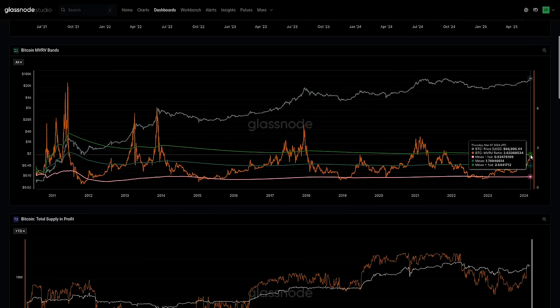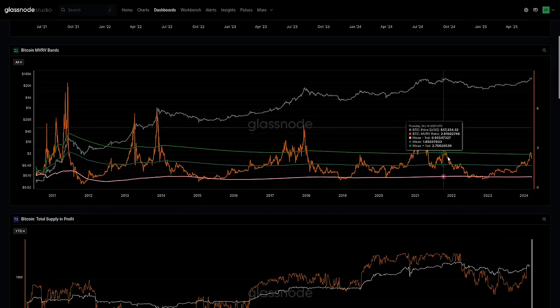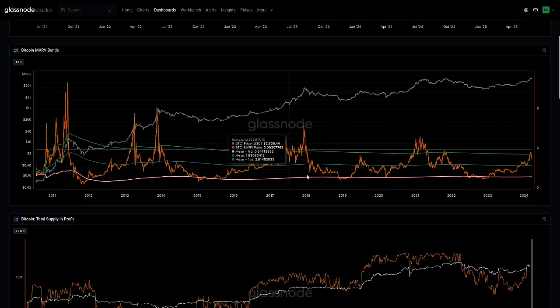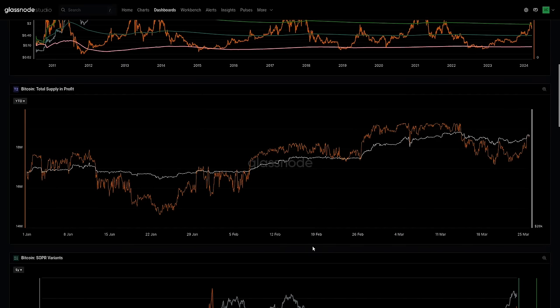The takeaway here is that we're using very simple statistics. There will be more refined models, but we've got a level of plus one standard deviation where, generally speaking, we see the market character start to shift. We move into a more euphoric phase, a lot more volatility, and a lot more profit taking. People are now in a meaningful amount of unrealized profit and some people will take those chips off the table. Now we're looking at the total supply in profit — literally how many coins, and this is a binary categorization: if the price is one cent above its cost basis, it's deemed in profit; if it's below, it's deemed in loss.